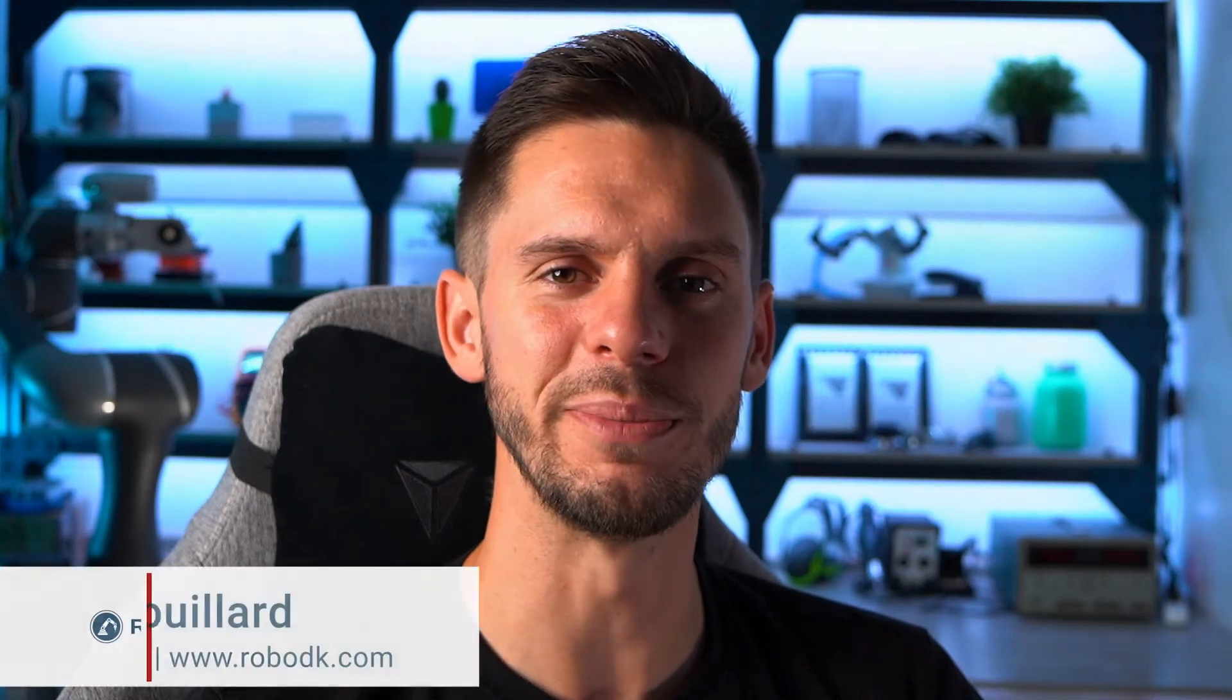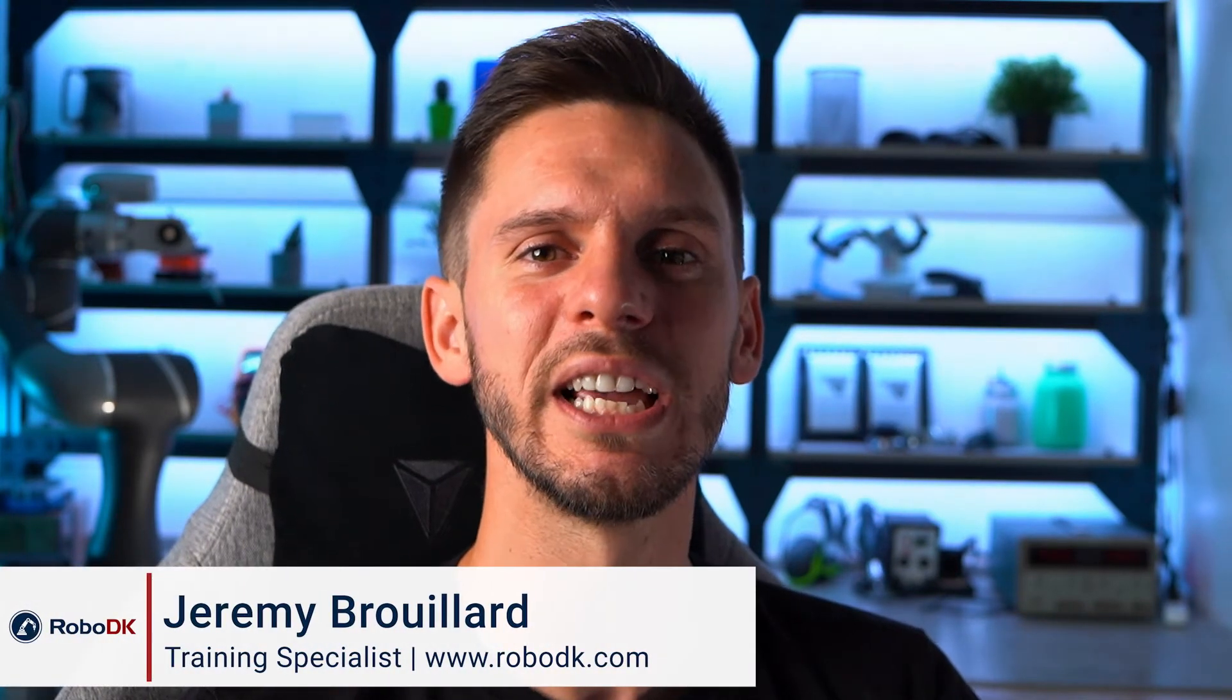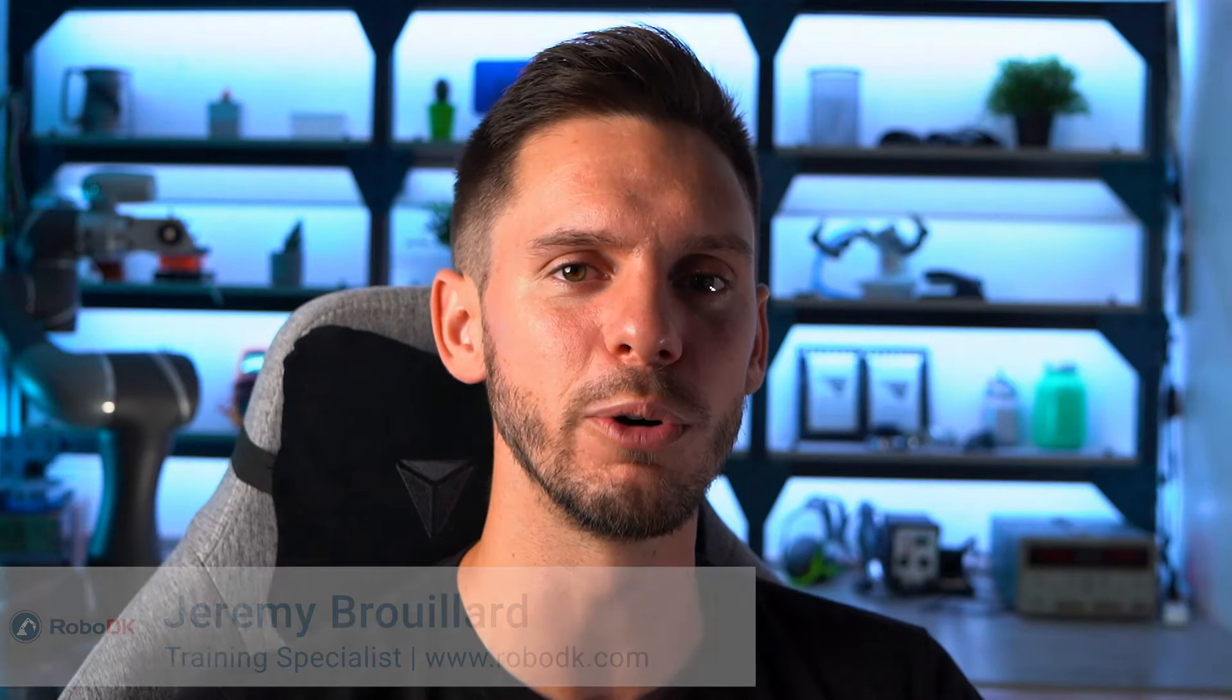Hey what's up guys, Jeremy here. Turntables and positioners help you increase the effective range of motion of your robot. Let's see how you can create your own custom one inside RoboDK. Let's get started.